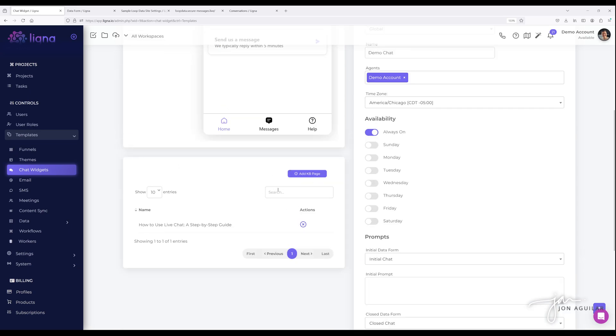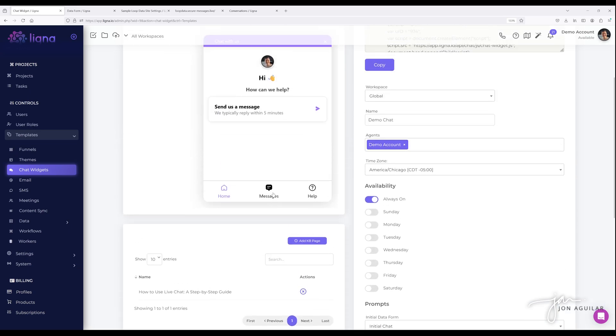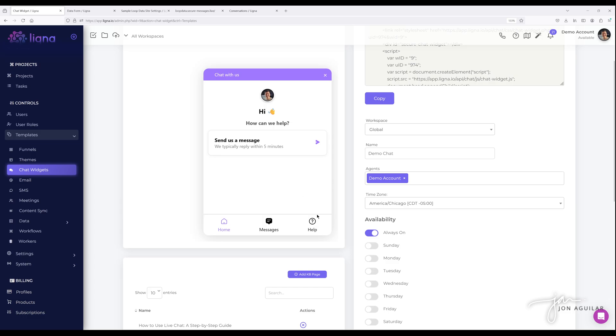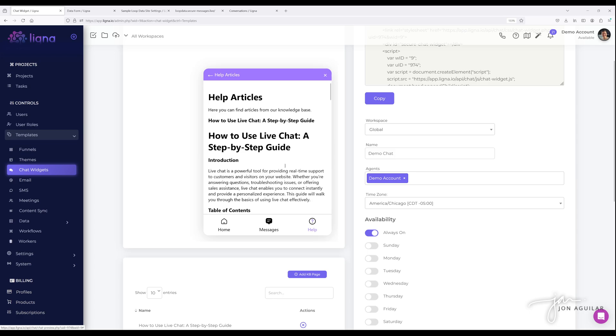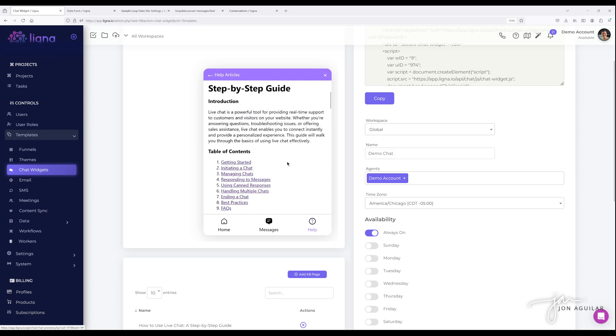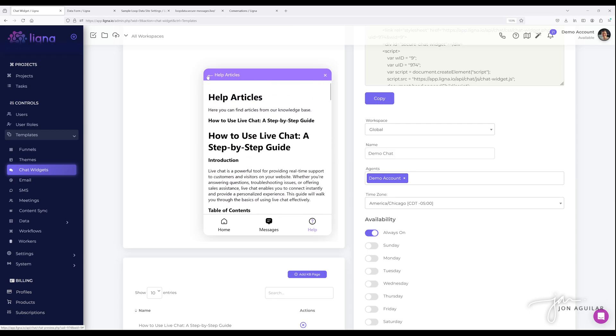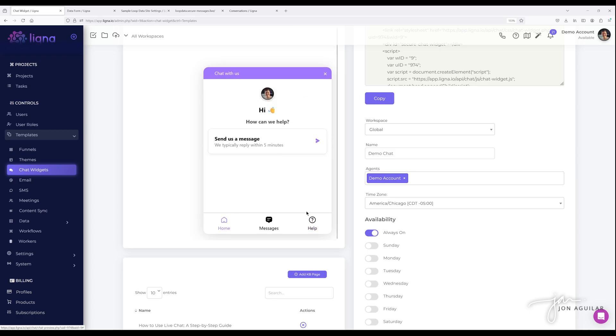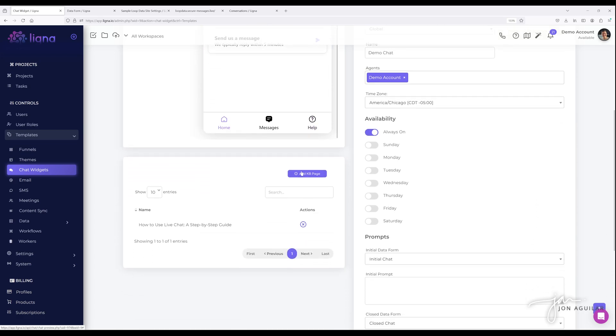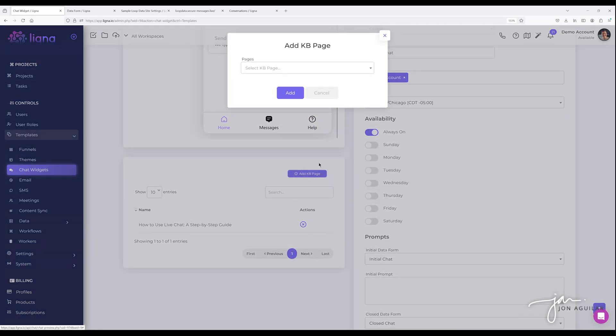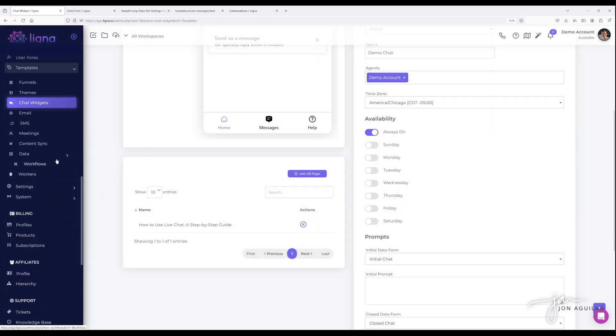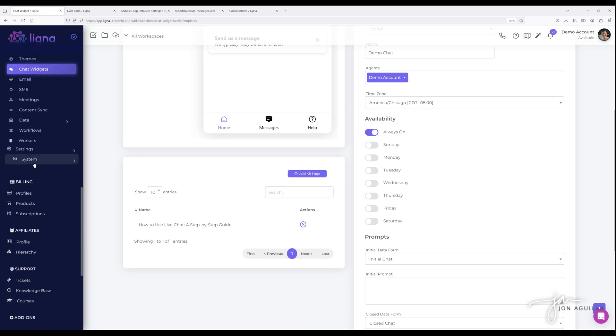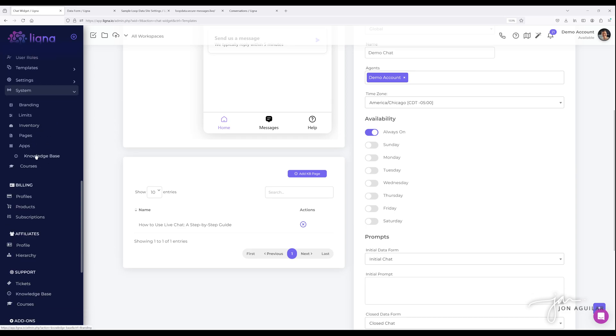So to set up a knowledge base page, basically what that looks like is if you click on help, it'll bring in your articles that you have set up in the knowledge base center. And so these are all the articles that you would have available. So you would just click on add KB page, select the KB page that's available. I've only set one up and to set up a KB page for the chat widget, you would just come over here to system. You would click on knowledge base and you would click on create topic.